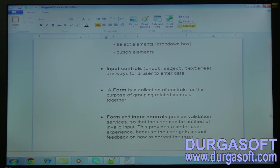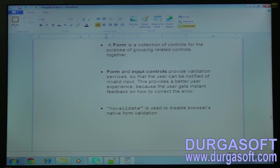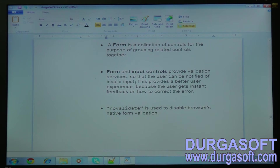The input controls — input, select, and text area — are ways for a user to enter data. A form is a collection of controls for the purpose of grouping related controls together. Form and input controls provide validation services so that the user can be notified of invalid input. This provides a better user experience because the user gets instant feedback on how to correct the error.